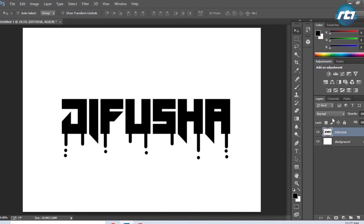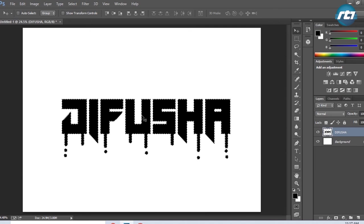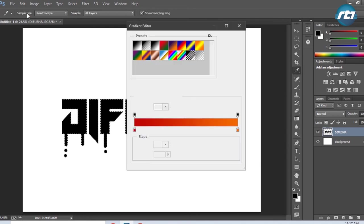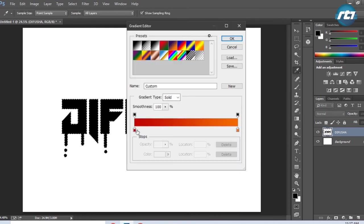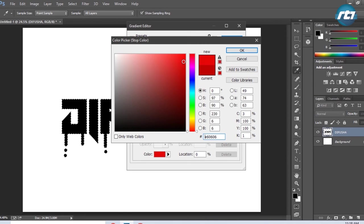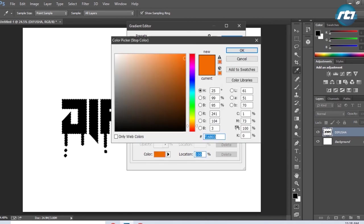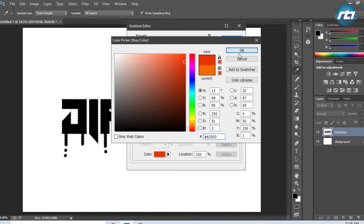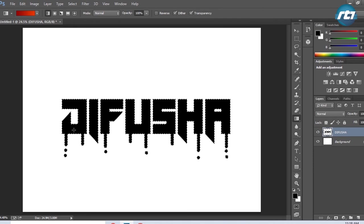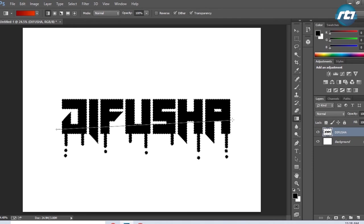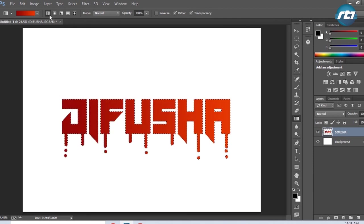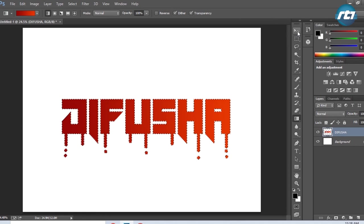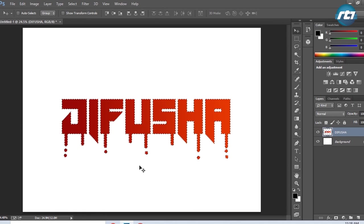The next step is to apply gradient color. I will select the text by pressing Ctrl and clicking on the layer. I can go to the gradient tool and select some darker colors and bright orange. Then I perform the linear gradient and press Ctrl+D to deselect.